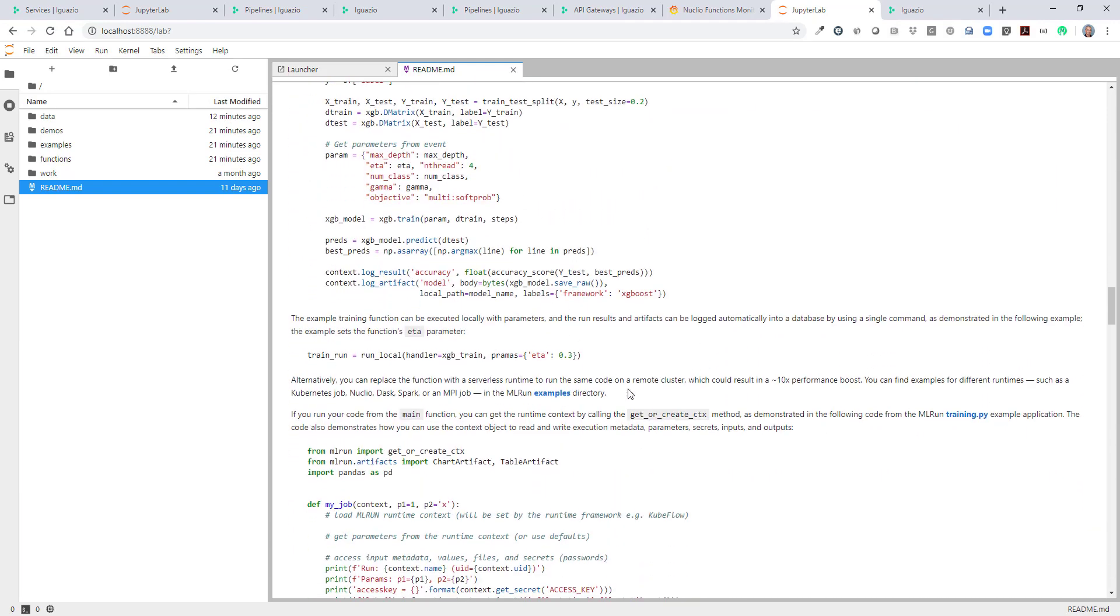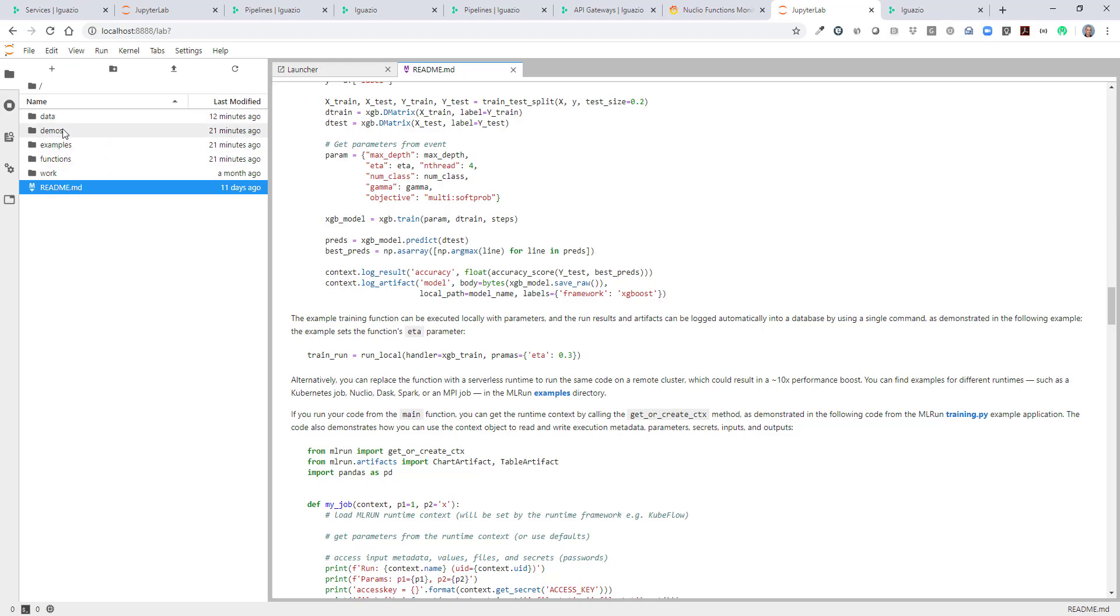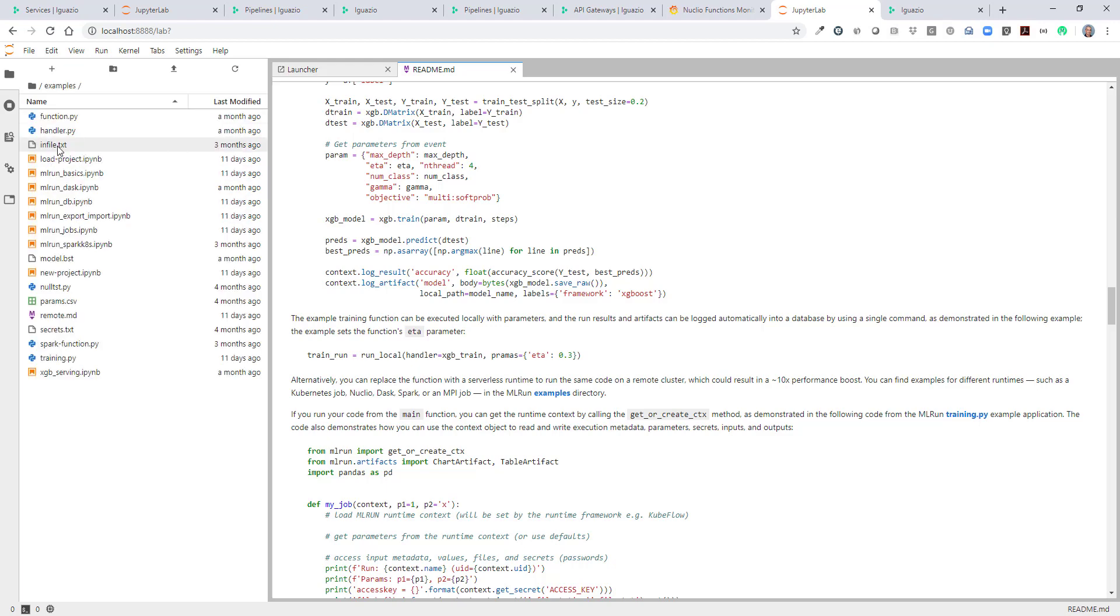With that, you move into the examples. We have examples, demos, the function marketplace is also copied here. And all the data, the artifacts in the database are going to be stored here. Don't touch this folder.